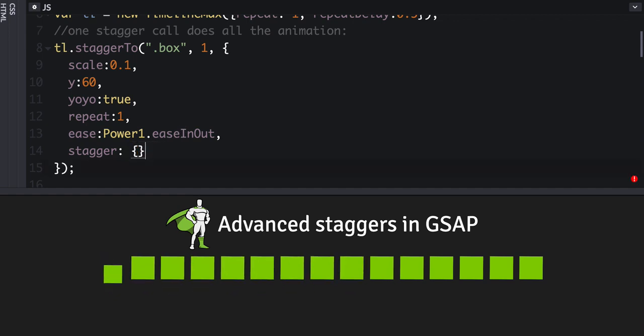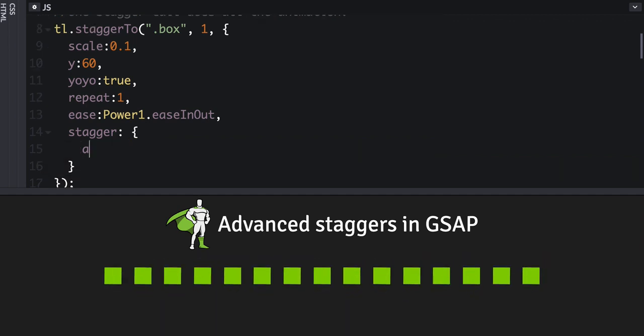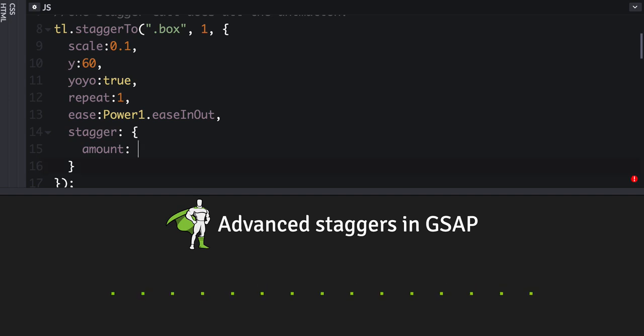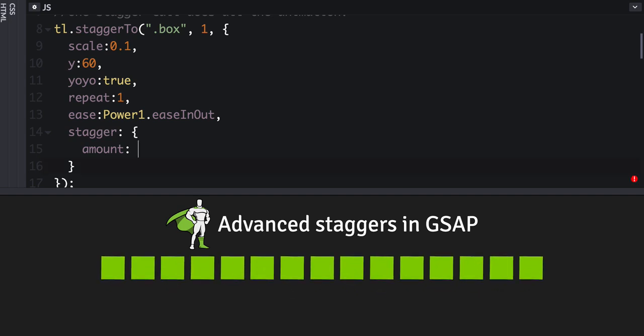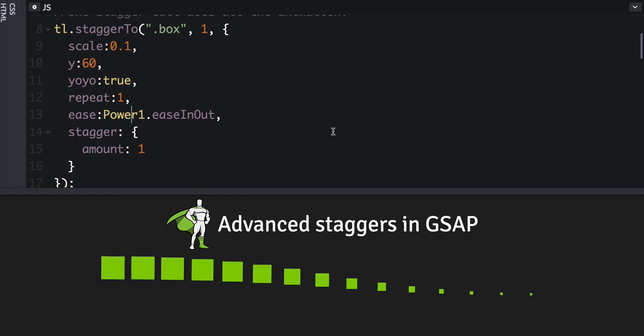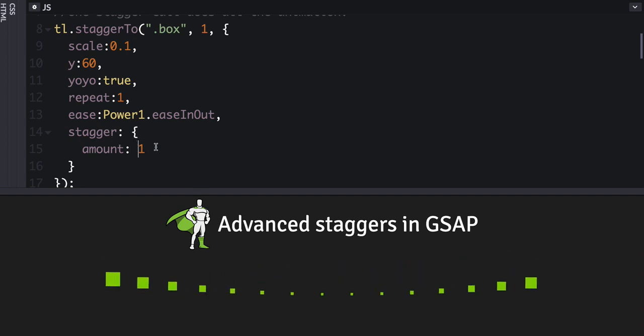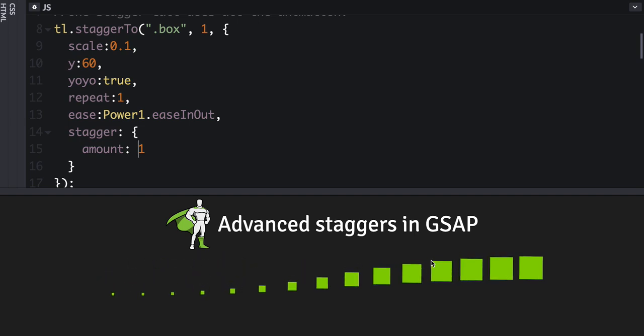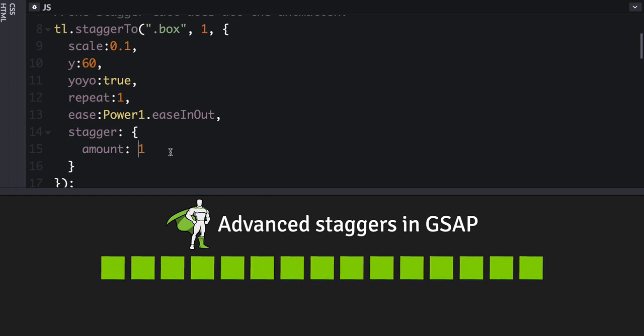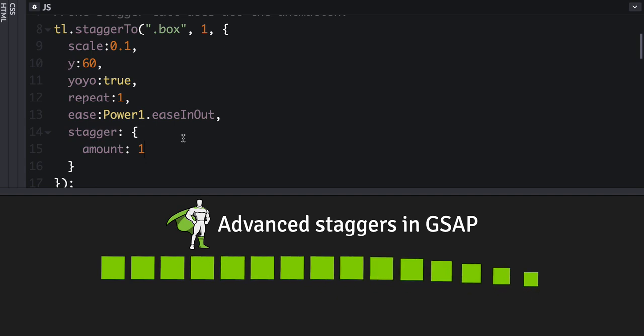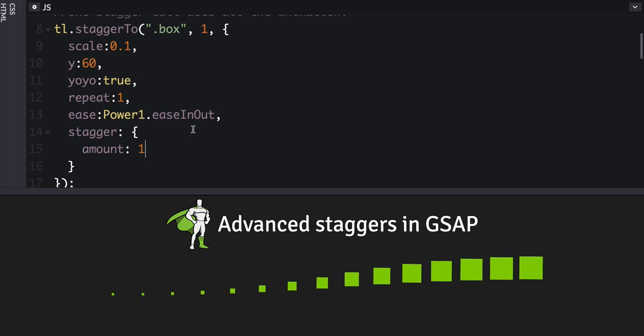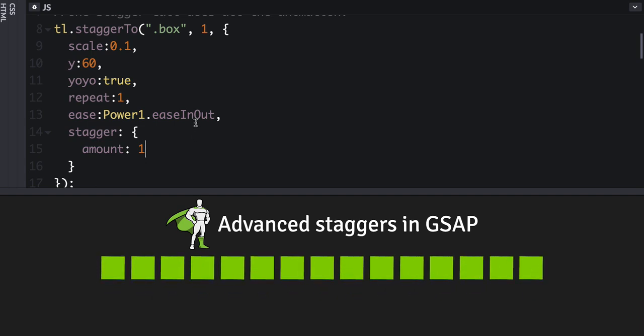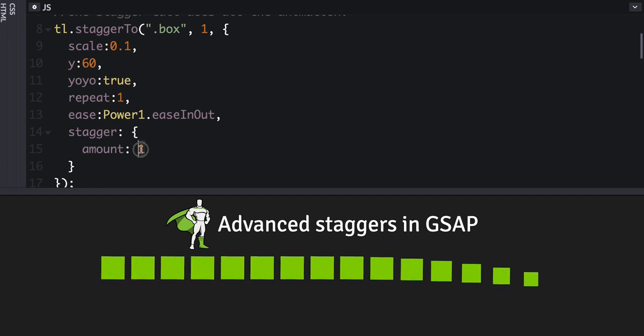Now you can set it to an object and set an amount, and this would be the total amount that is split up between the start times of each of the animations. So in this case, one second would be split up evenly between all of them, which is different than the original way. The original way is you set a specific amount that goes in between each one. This is the total amount.